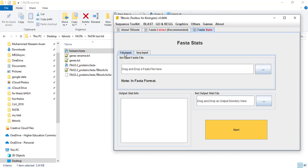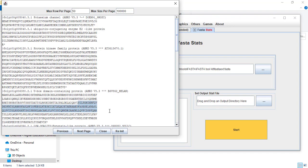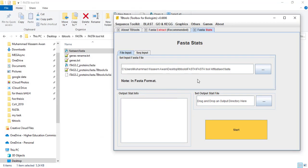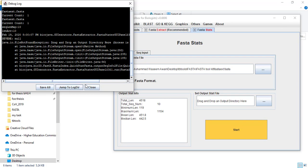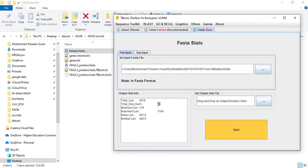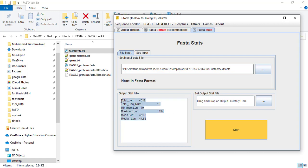First I will show you how to use file input. Drag and drop your FASTA file here — this will contain protein sequences. Close and then simply press start. This tells us that we have 10 sequences. The total length of these sequences is 4518, the minimum length is 119, the maximum length is 1154, along with other statistical means and medians. You can also output this information in a file format.